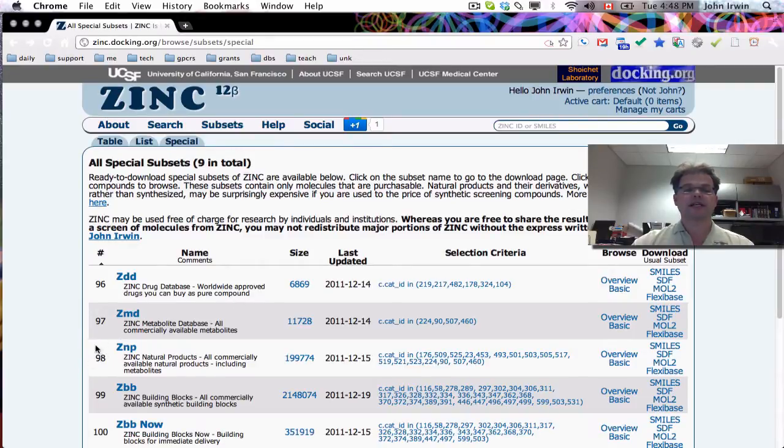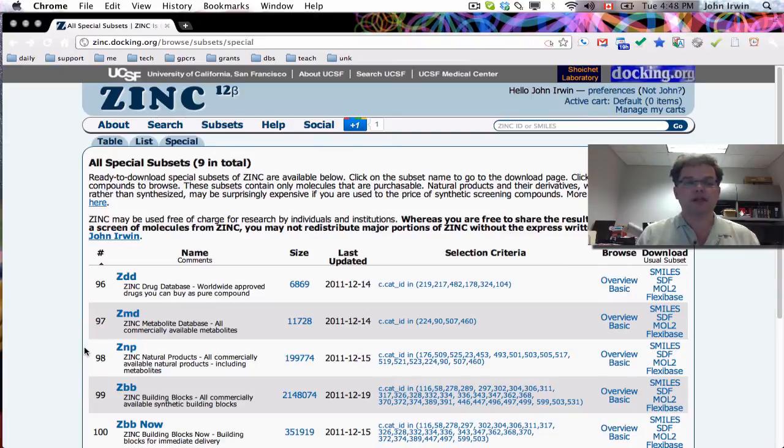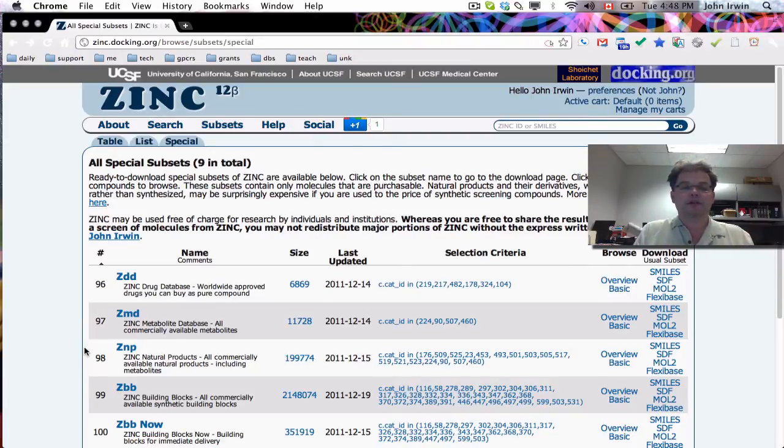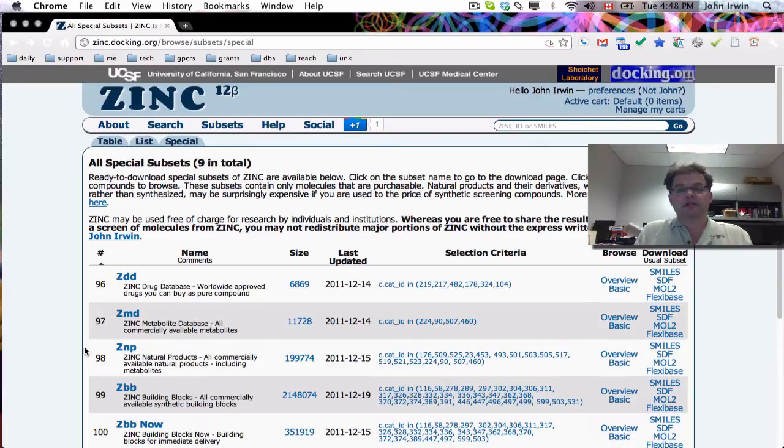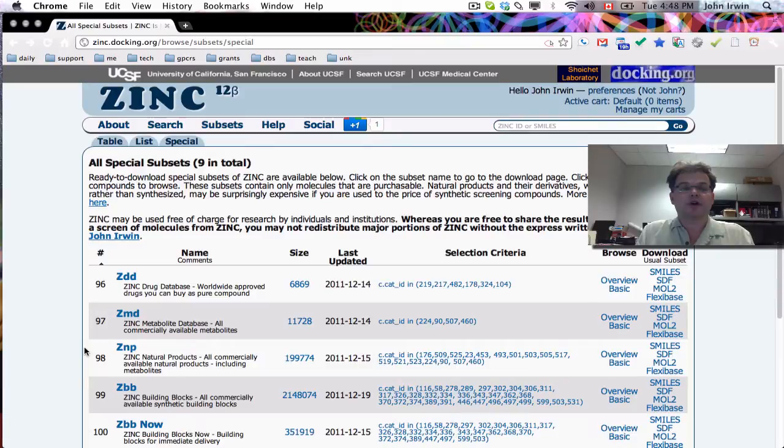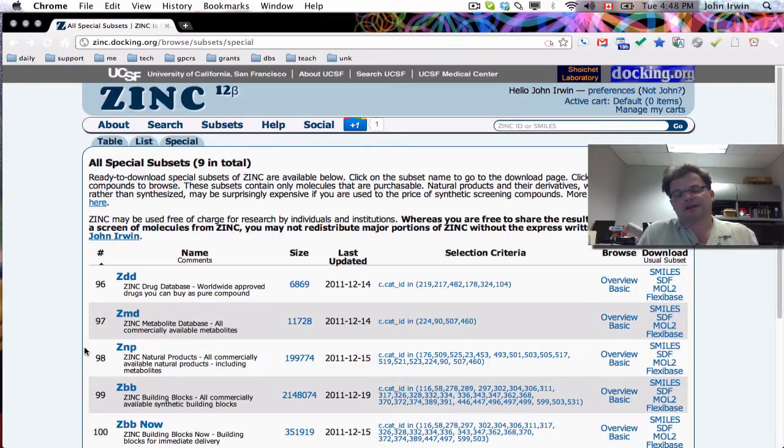So now the Zinc Natural Products, ZNP, number 98, is all commercially available natural products. These are molecules that are called natural products in databases. And these are also, this also includes metabolites. So metabolites are natural products.